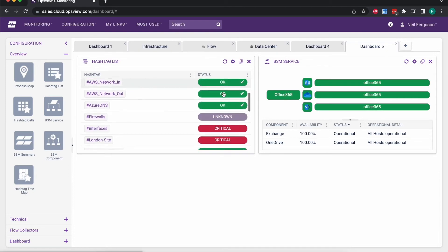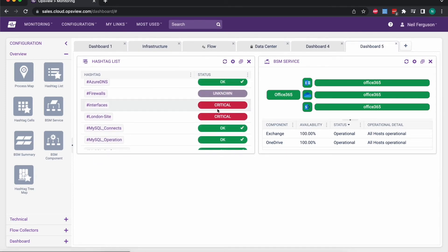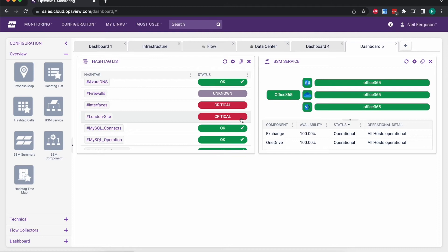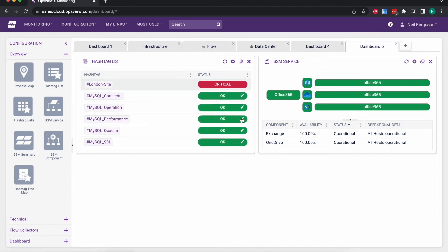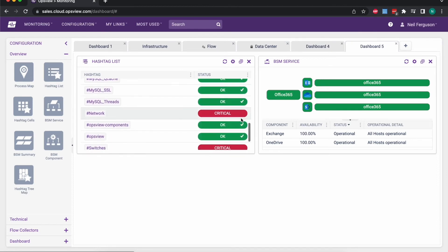So all of these are okay at the moment, but if we scroll down here you can see we've got our interfaces, so that could be our network monitoring. You can see we've got some critical interfaces, we've got some critical issues in London but all of our MySQL databases and so on are operational.